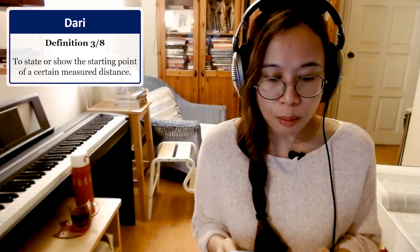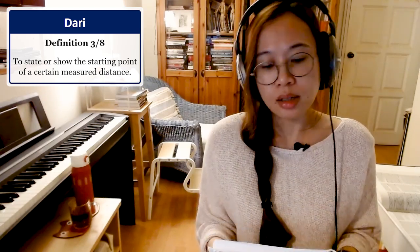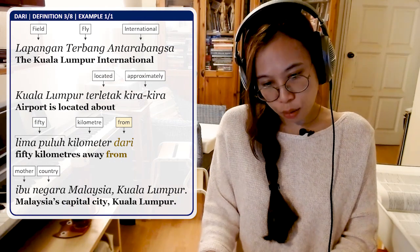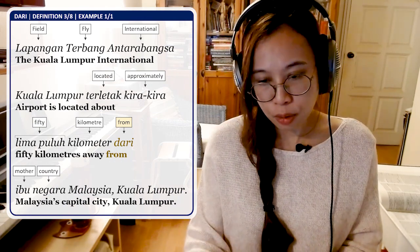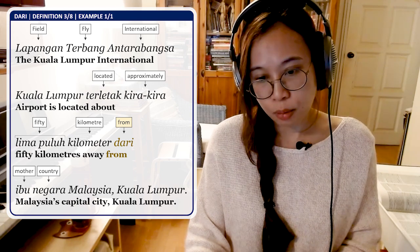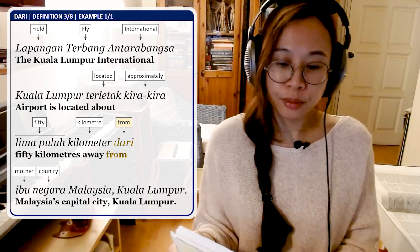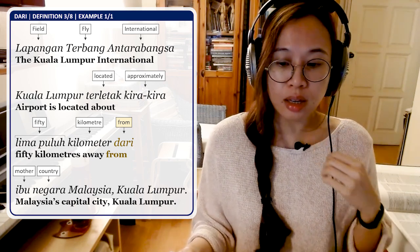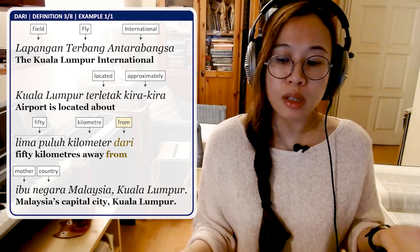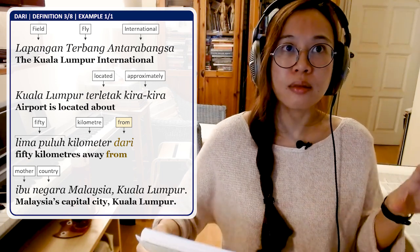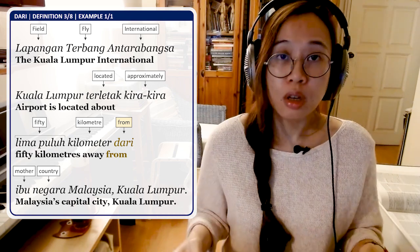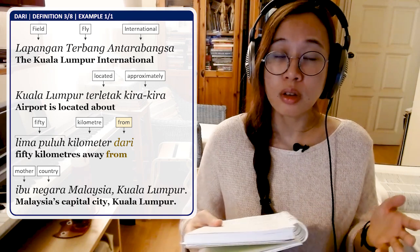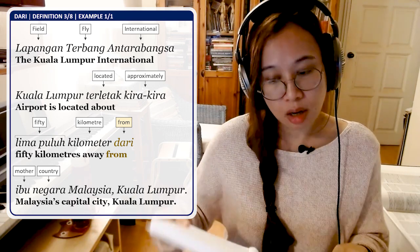Definition number three: to state or show the starting point of a certain measured distance. Example: Lapangan terbang antarabangsa Kuala Lumpur terletak kira-kira 50km dari ibu negara Malaysia, Kuala Lumpur. The Kuala Lumpur International Airport is located about 50km away from Malaysia's capital city, Kuala Lumpur. You use Dari because you're showing the distance of a location from one place to another, not Daripada.